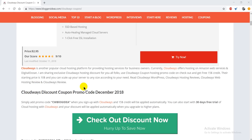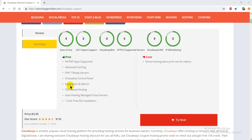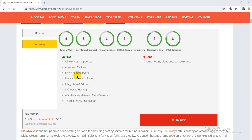It's a reliable web hosting provider that offers fast servers. Let me discuss its pros and cons. It supports all PHP-based apps and provides advanced caching, PHP 7, and ready servers.